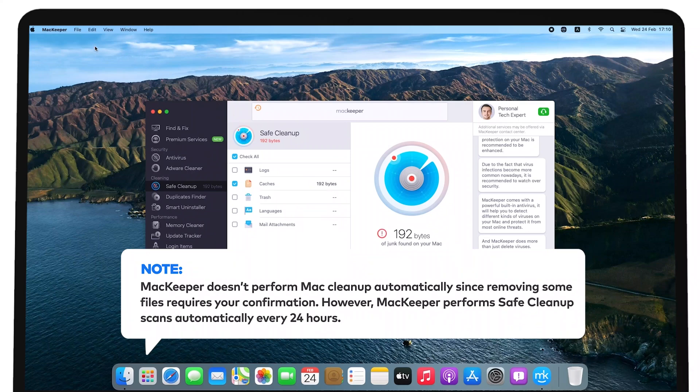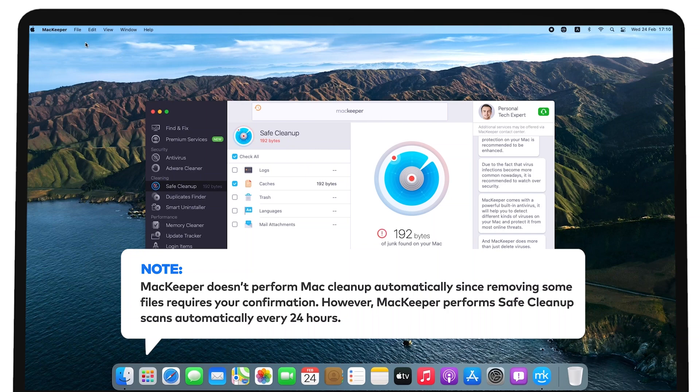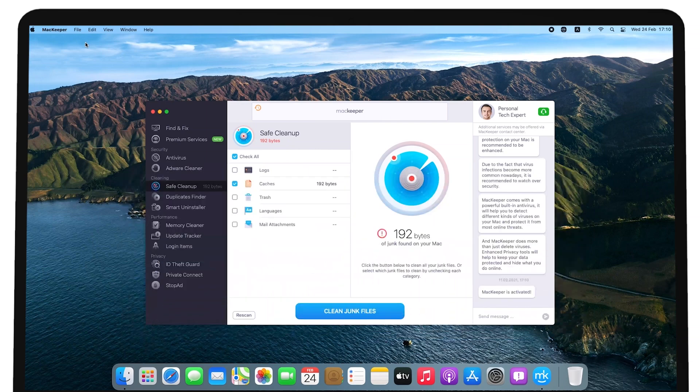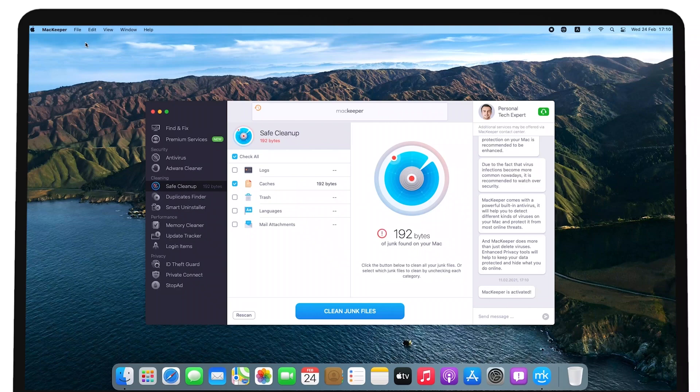However, MacKeeper performs safe cleanup scans automatically every 24 hours. If something critical is found in your system, MacKeeper notifies you, so you can check it manually.